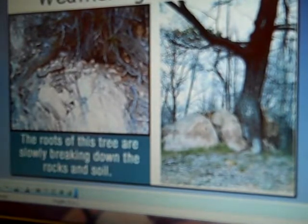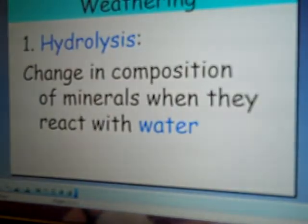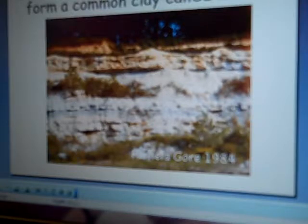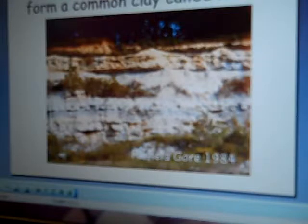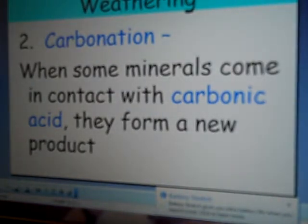Chemical weathering is a little bit different. It is based off of different things. Here's an example of some feldspar, which is a rock that combines with water and it makes a common form of clay. The other way is carbonation — you get this carbonic acid and it forms a new product as well. So here is your lovely caves, and I know you've seen these in caves before.